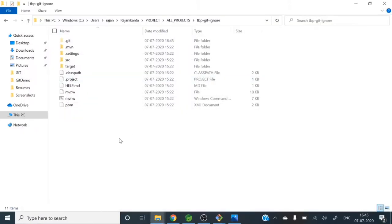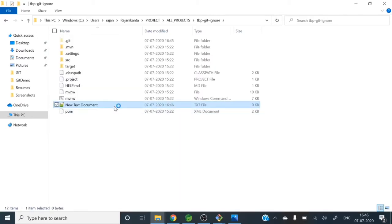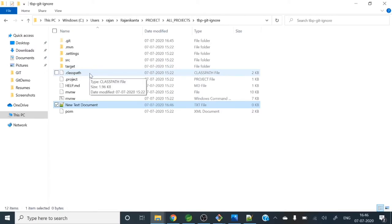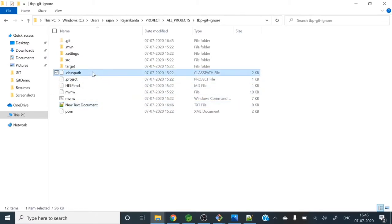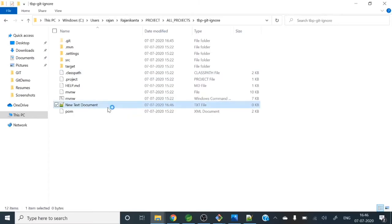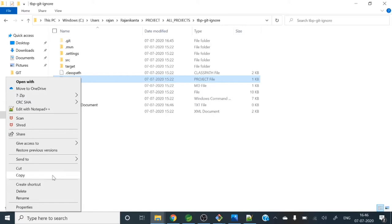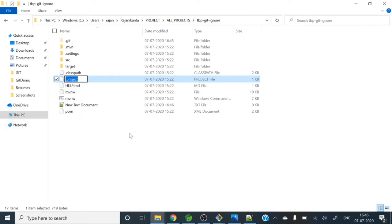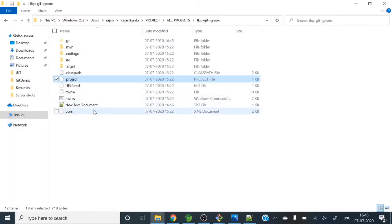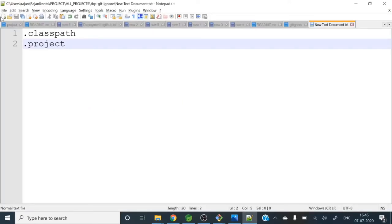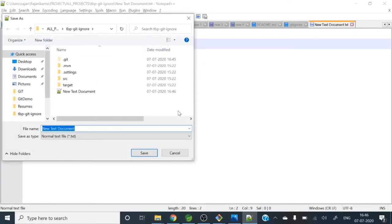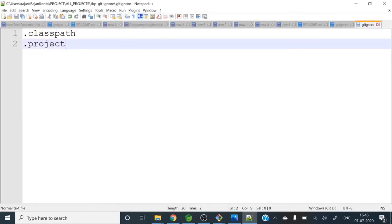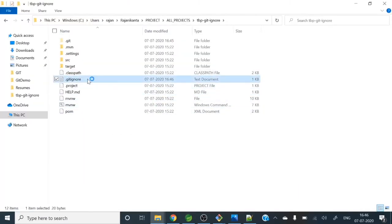Let me create here one file. This will be a text file. Then save as git. Let me take those names - .classpath, then .project. Let me save these two first. Then I will show you. So this is not yet saved. It should be saved as .gitignore.